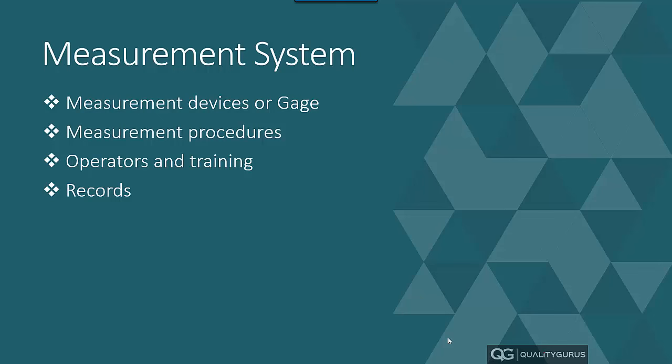Hey, welcome to this topic of Measurement System Analysis, or MSA. MSA is Measurement System Analysis. But before we talk about measurement system analysis, we need to talk about measurement system.